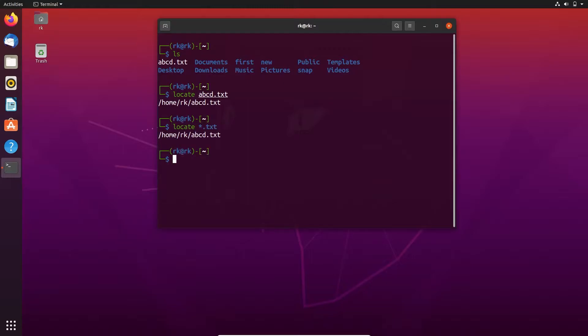Here it displays only one value, but there are also lots of files with the extension txt and I didn't get them in the output. This is because locate runs with a database. The database has the details of all the files and folders in our system, and it updates itself every 24 hours. If we need to update it manually, we can do that.